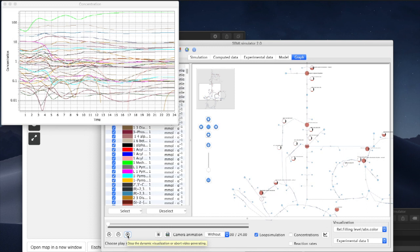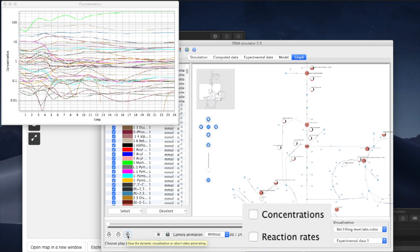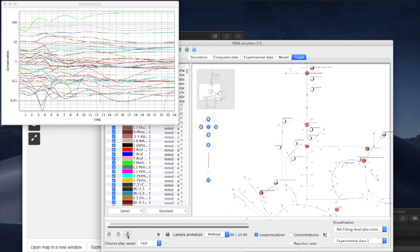If we want to display the exact values of metabolite concentrations and so forth, we just need to check the boxes to the right. Since we can adjust all of this while the animation is still ongoing, this really is a seamless animation.